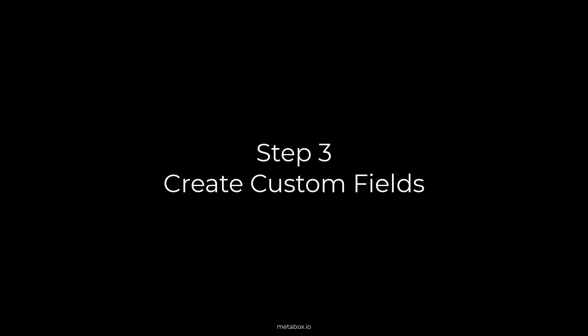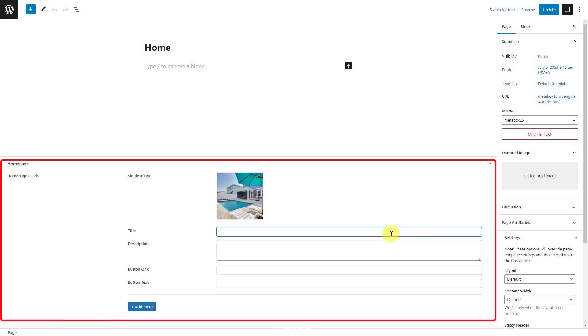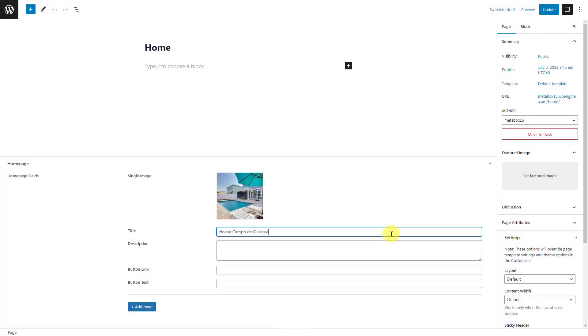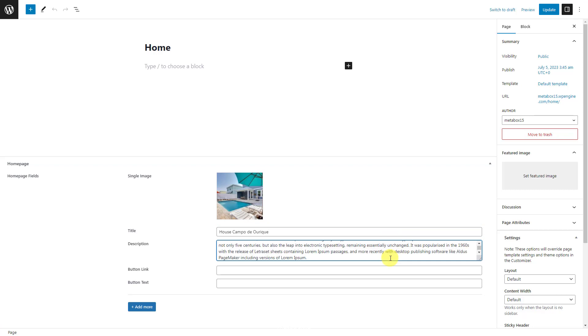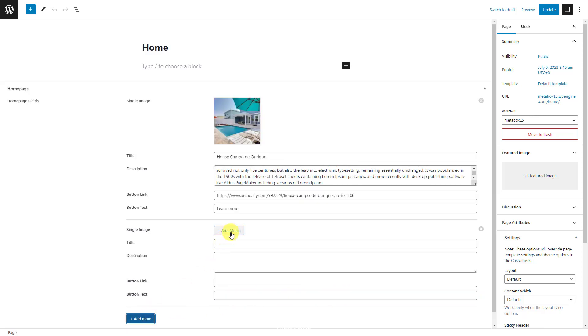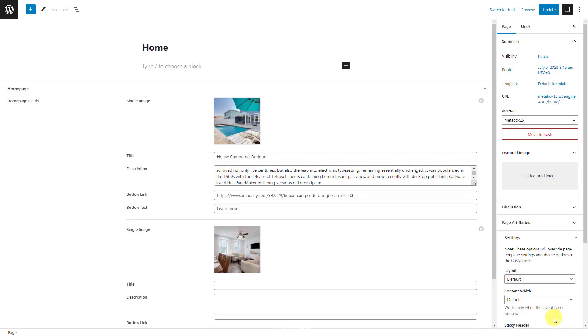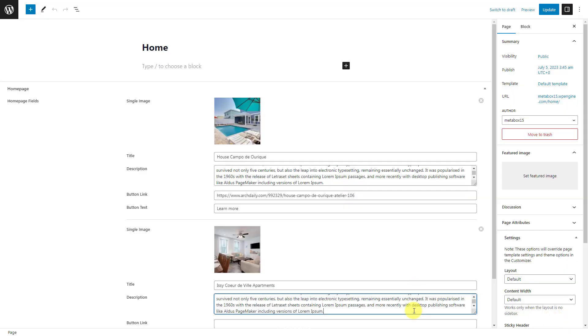We should create custom fields corresponding to the content that we want to have on the page. Since I created only the carousel for example, I'll have a group field for it like this. Each slider has its own information with the same structure, so I'll create subfields inside the group for each kind of information. Then make this group clonable. Let's create them.